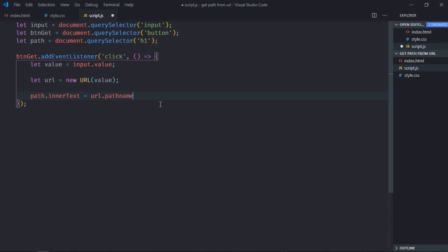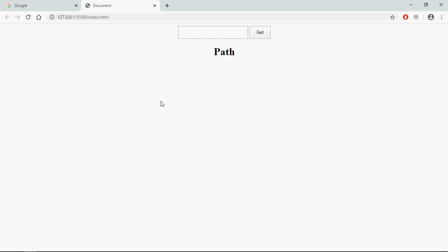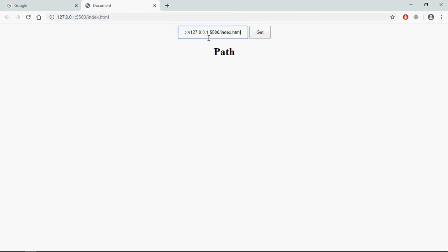Save it, go to browser. Let me just copy and paste it here, so when I will click on this get button I will get this part.